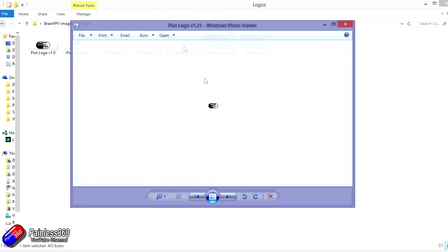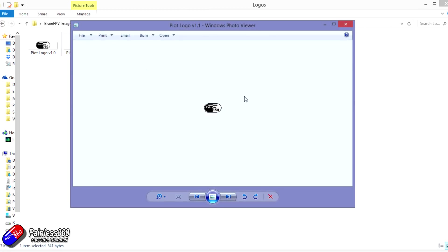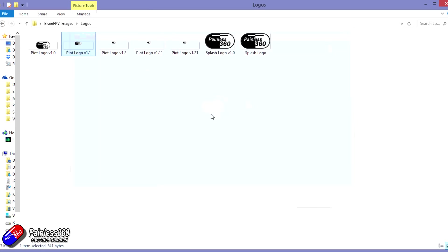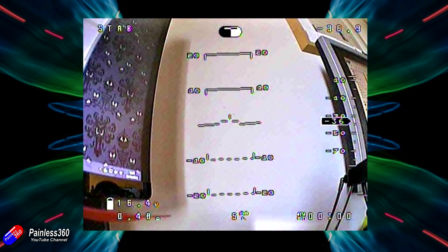And then for the pilot logo, it can be 240 by 60 pixels, but be careful of that. That's actually still quite big on the screen. So I would recommend that if you're going to have quite a solid logo, like my Painless360 pill, make it an awful lot smaller. Otherwise you can't have it on the screen all the time, which kind of defeats the object of the exercise.